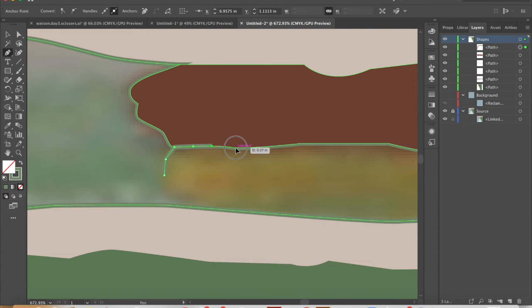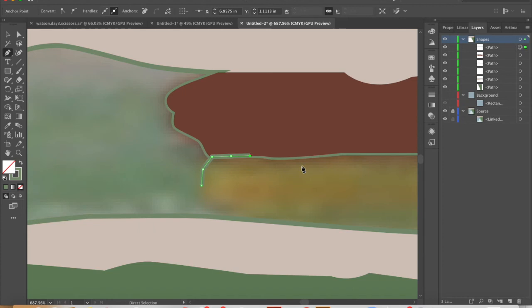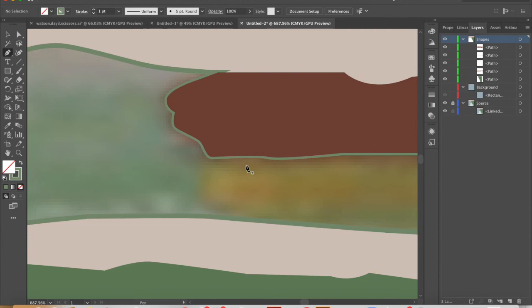Because what that does is it creates these nasty little slivers and mishaps between shapes. So we do not want that. Instead, I'm going to start with the pen tool. I'm going to start inside of the red shape and work my way out of it.